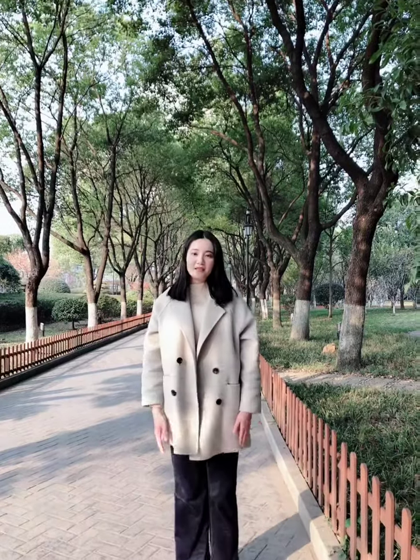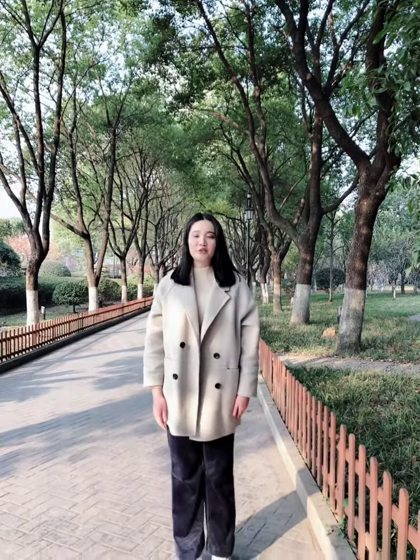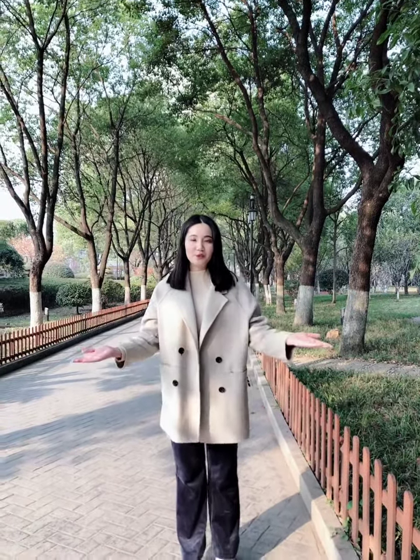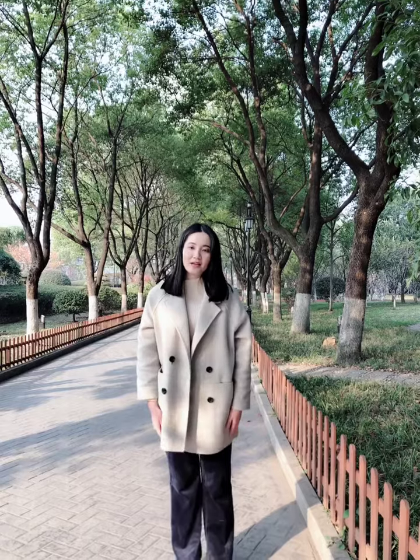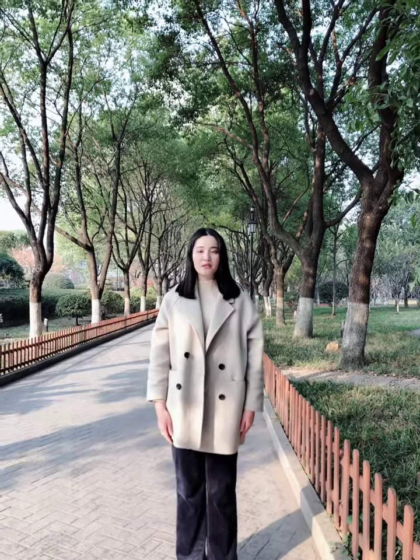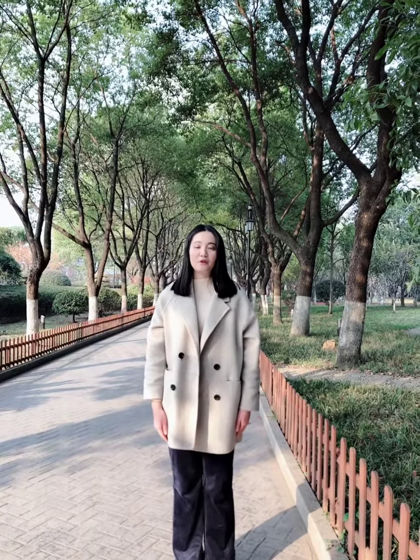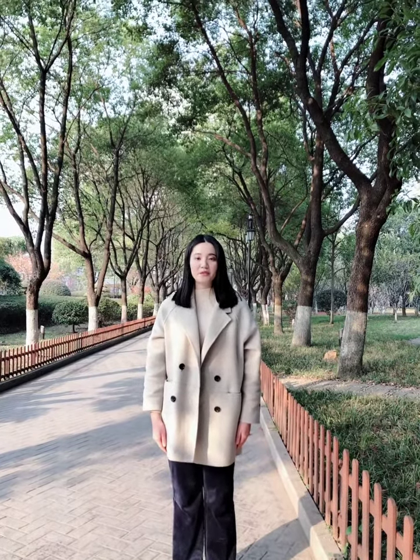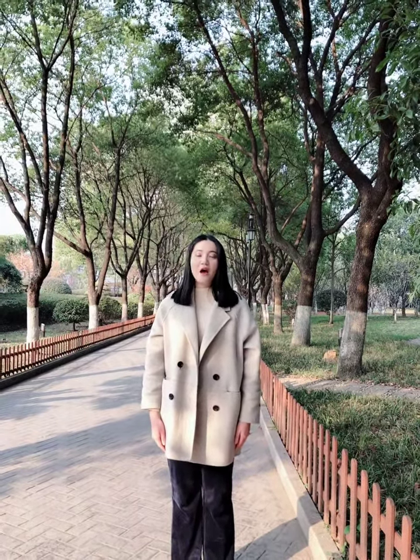Hello everyone, I'm Jiang Ningtao. My English name is Janet. Nice to meet you. I really desire to become a student in the program of Emerging Media Studies at Boston University.